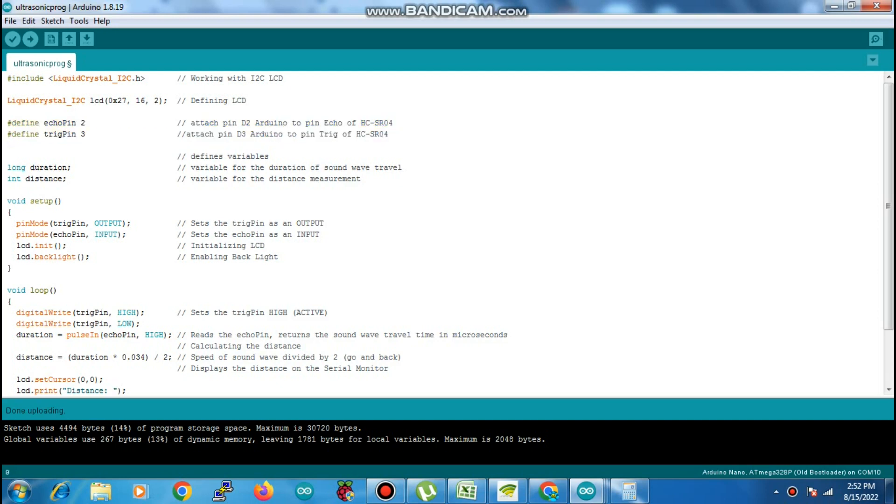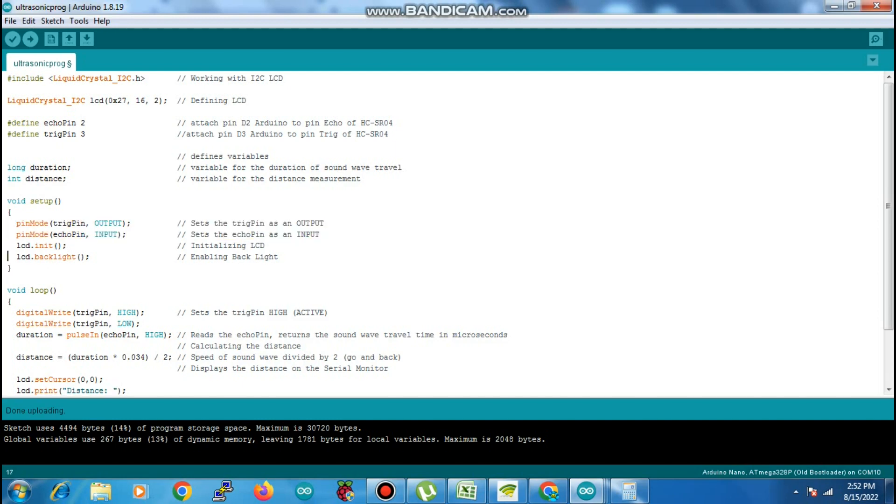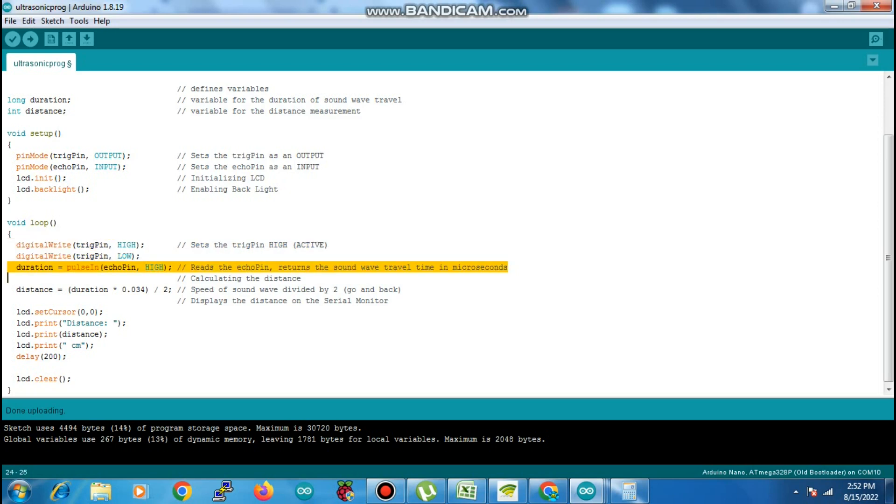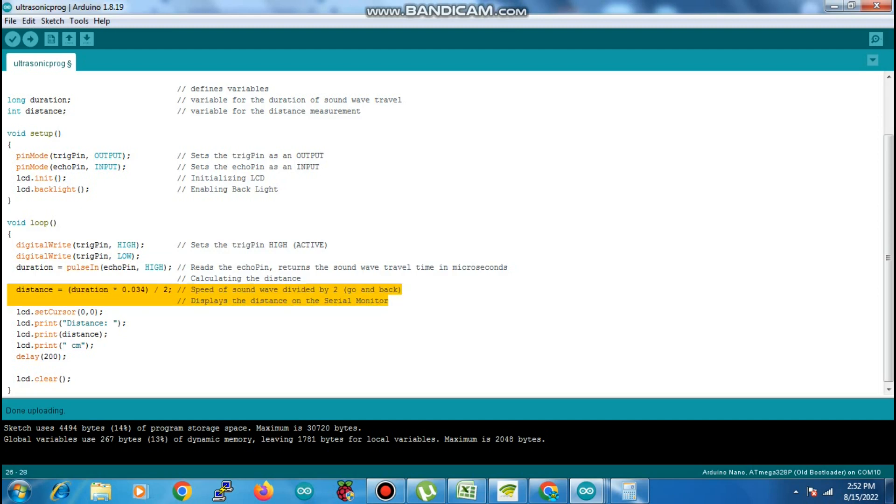Distance is what we're going to measure using duration. The trigger pin is defined for output and echo pin for input. We're turning the trigger pin high, then turning it low, and we record the duration on echo—how much time it takes for the echo pin to go high. Here we have the formula for it.